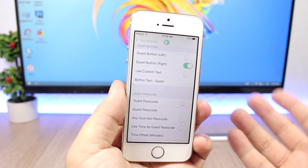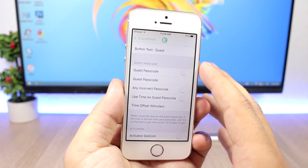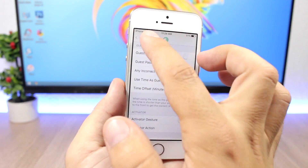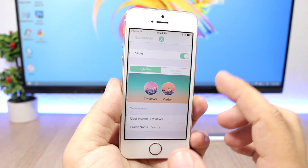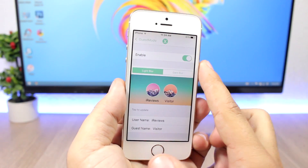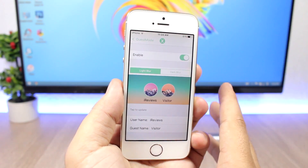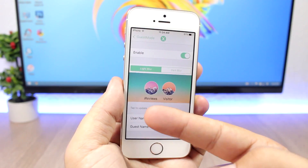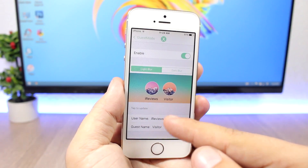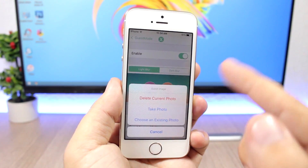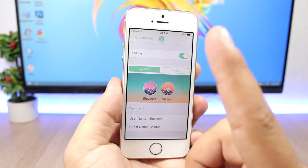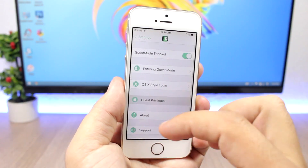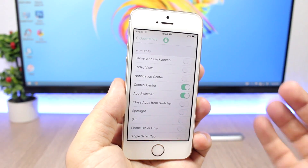On the passcode screen you will have a guest button. You can set a guest passcode and all that stuff. If you go back, you have the login style. You can enable it and choose two different names — you have your main account, you can pick your name right here, and then the guest name. You can also tap there to choose a picture for your main account and for the guest.